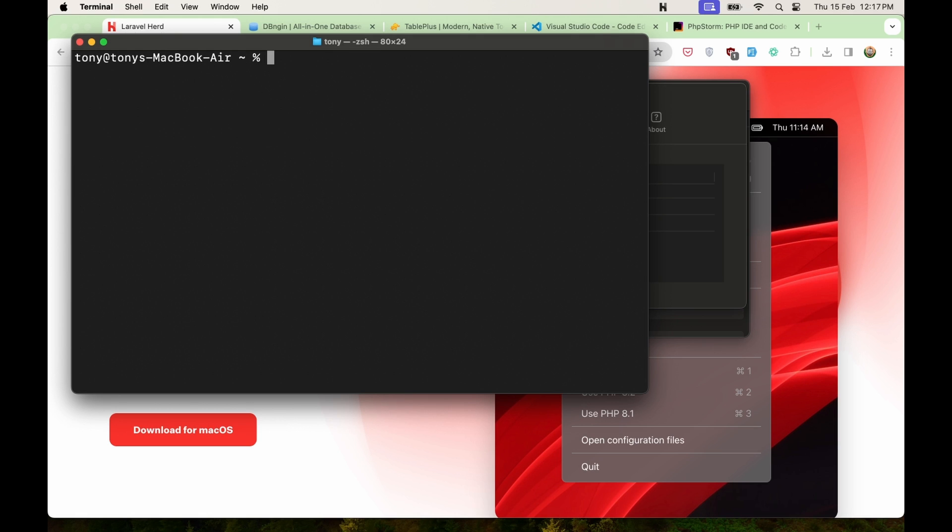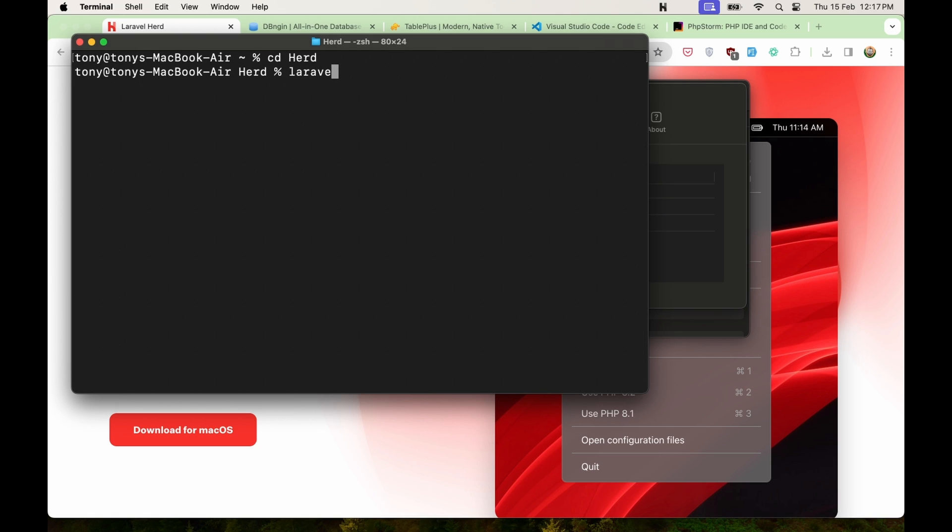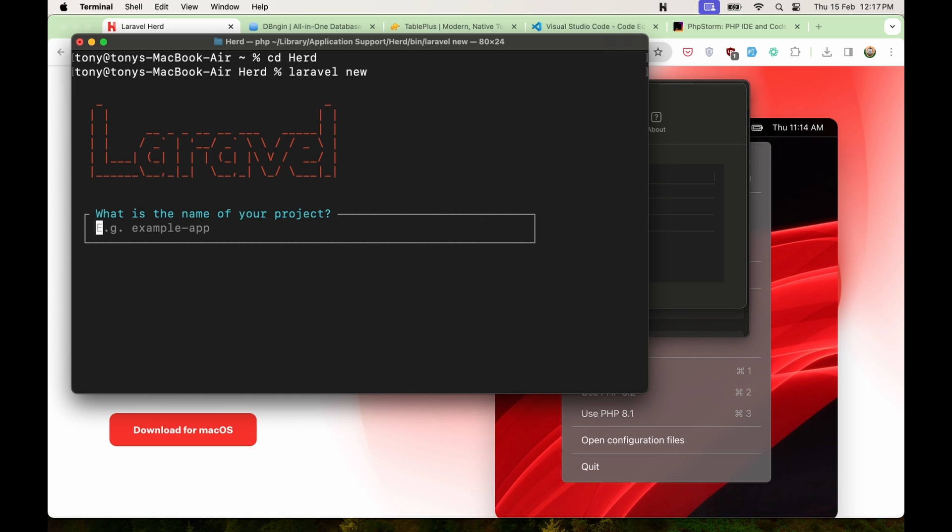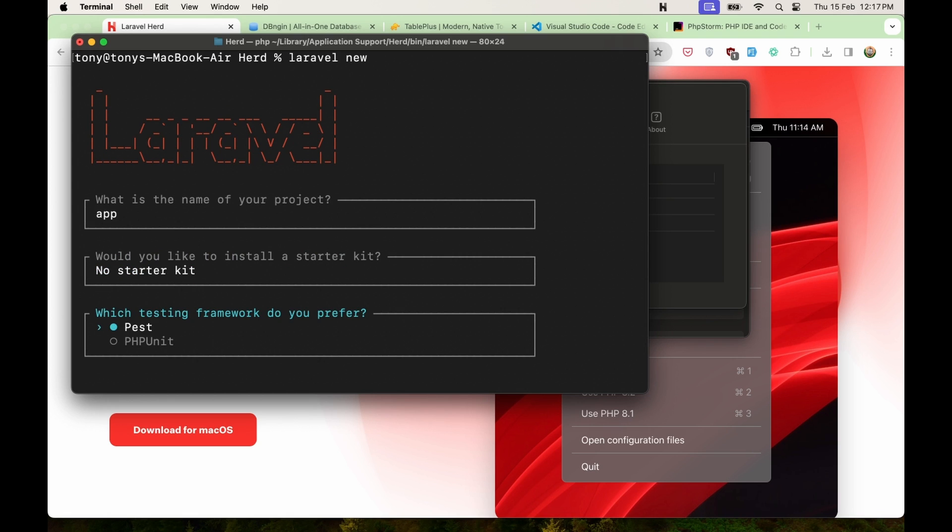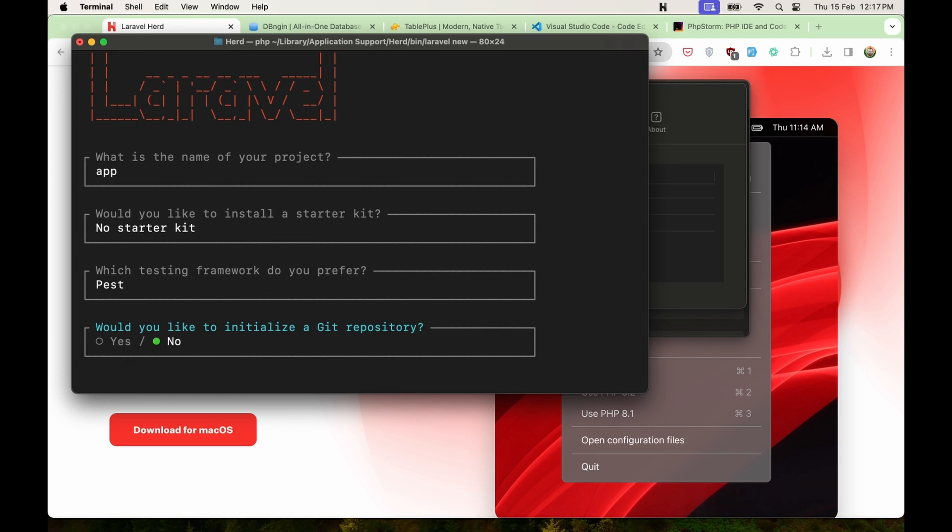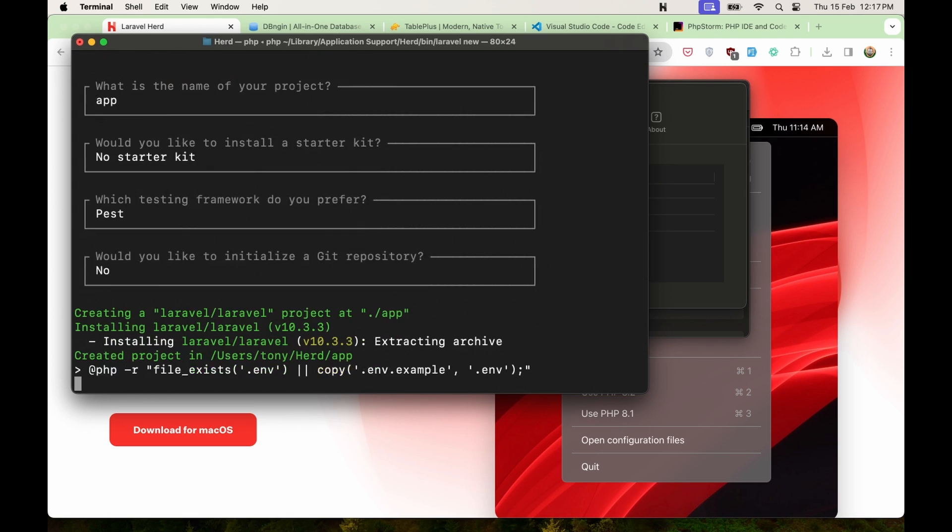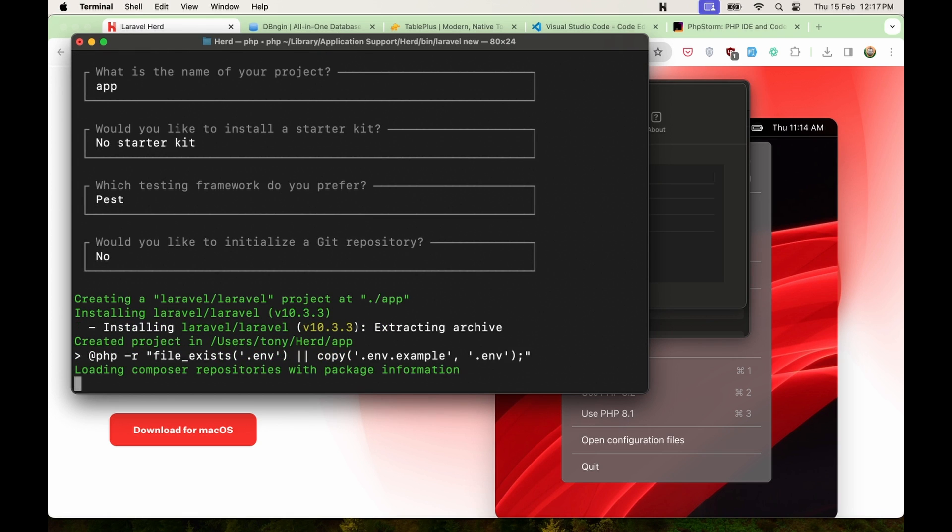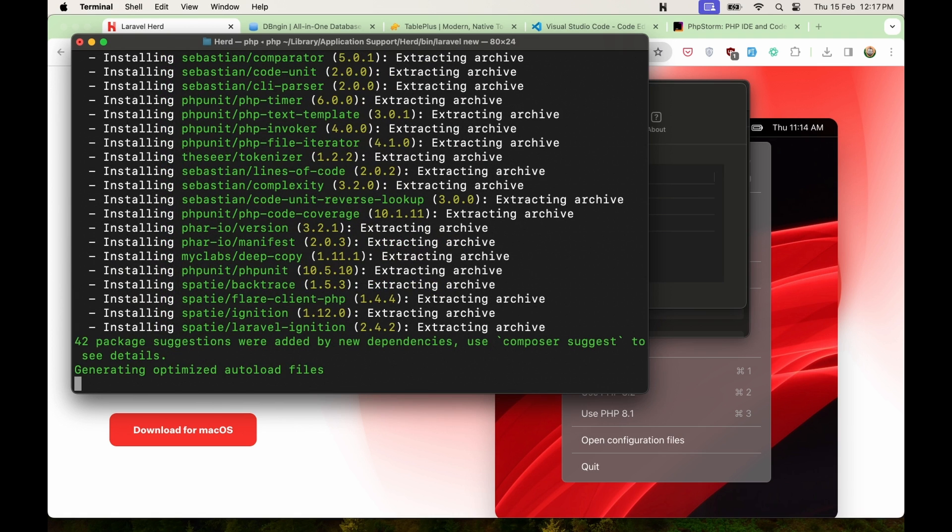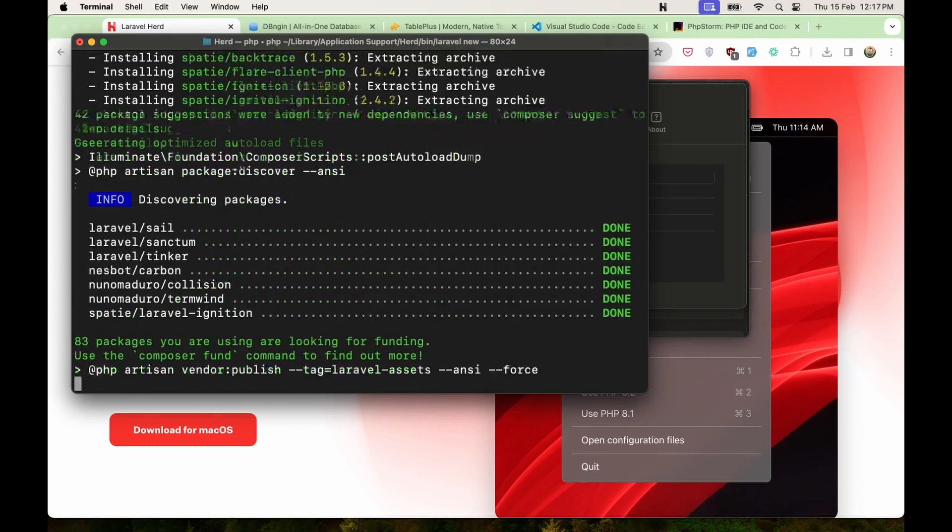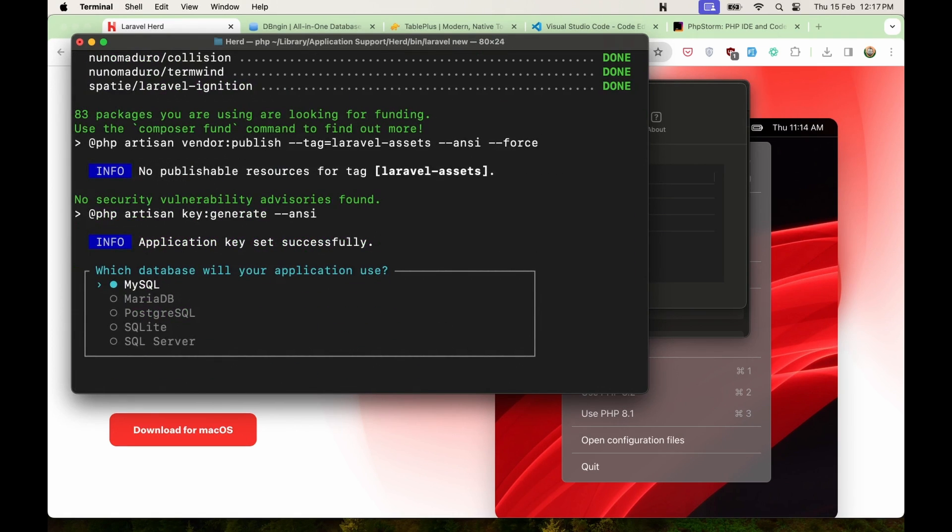And let's clean this and let's say first we need to go to cd in the Herd directory because when we installed this Herd application, it's going to create a new Herd directory. And here now I'm going to create a new Laravel project. So let's say Laravel new. Give it the name. I'm going to say just app. No starter kit. Best. No. I'm going to leave the default.